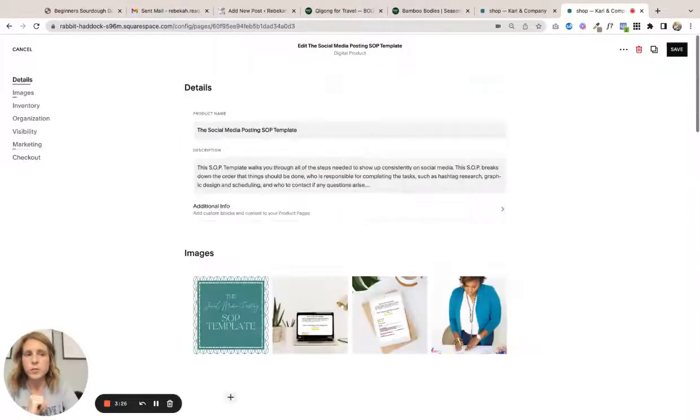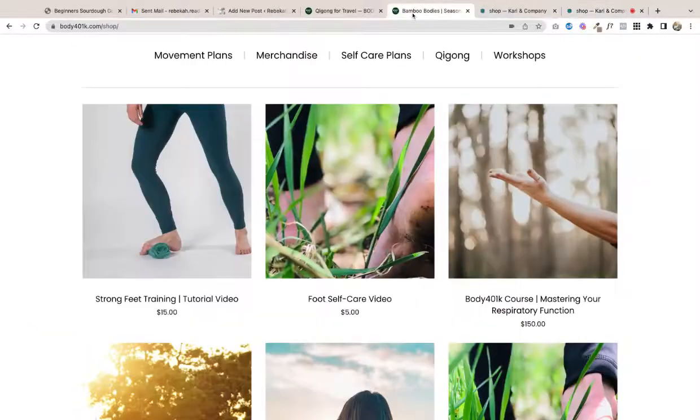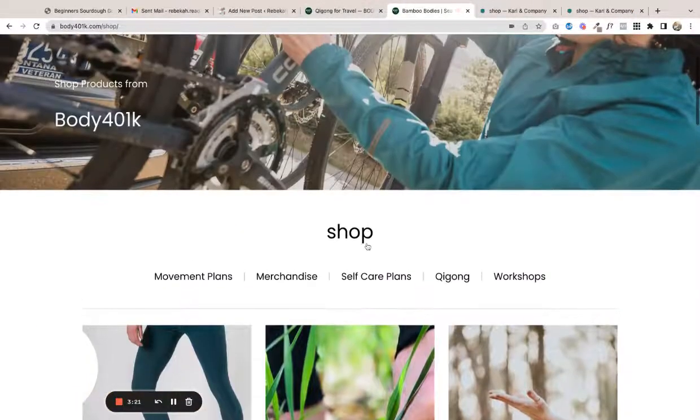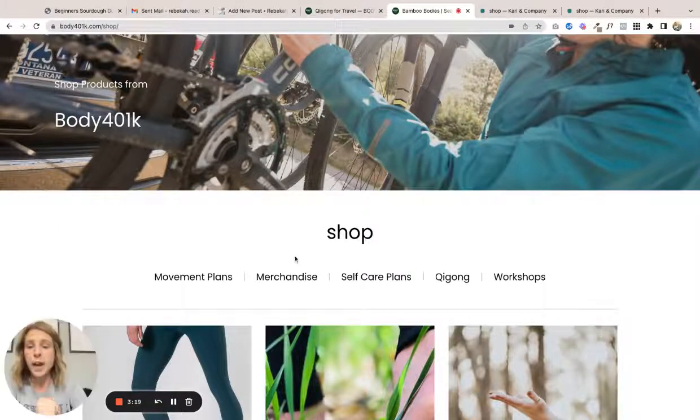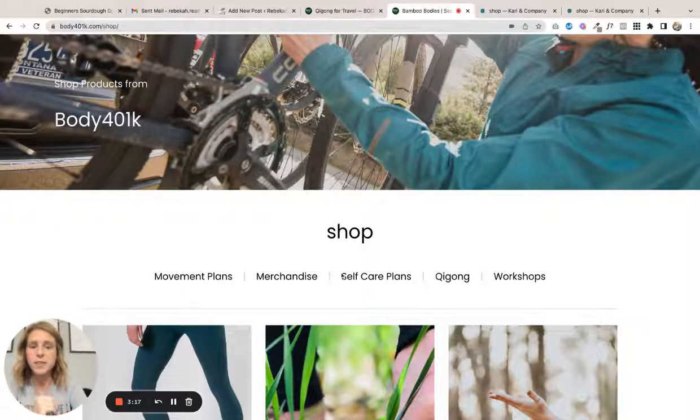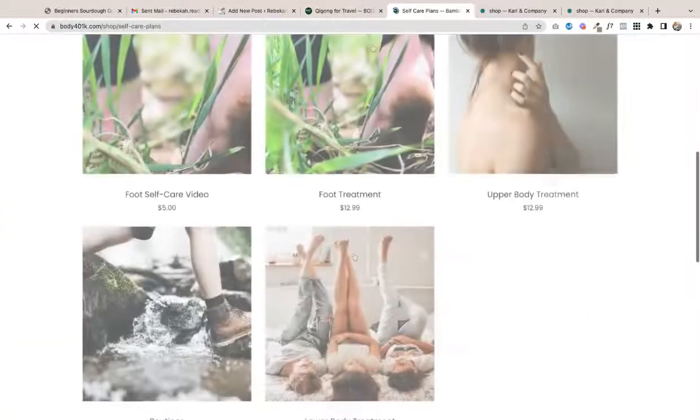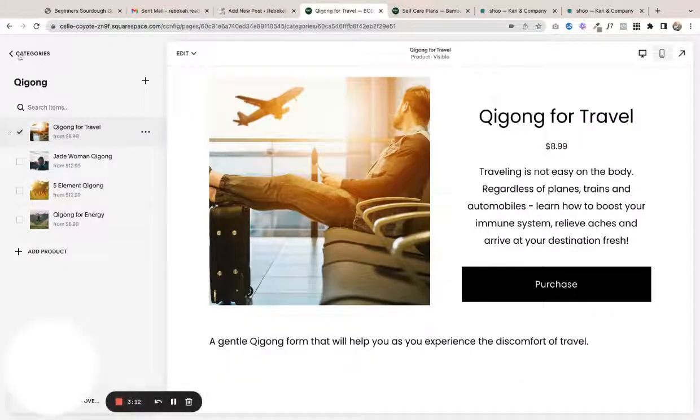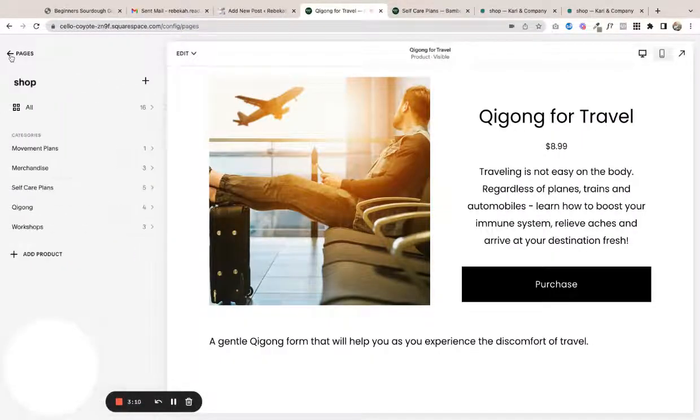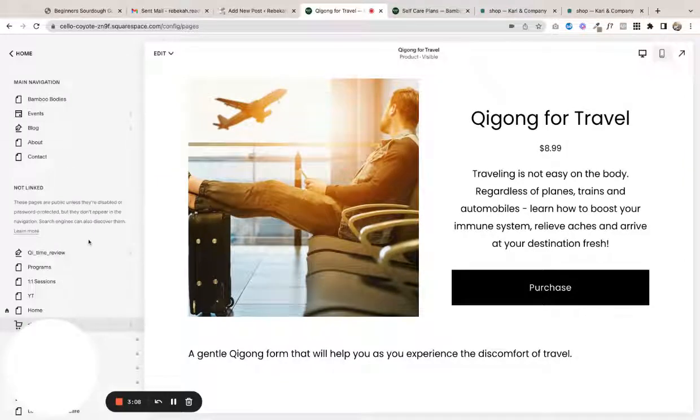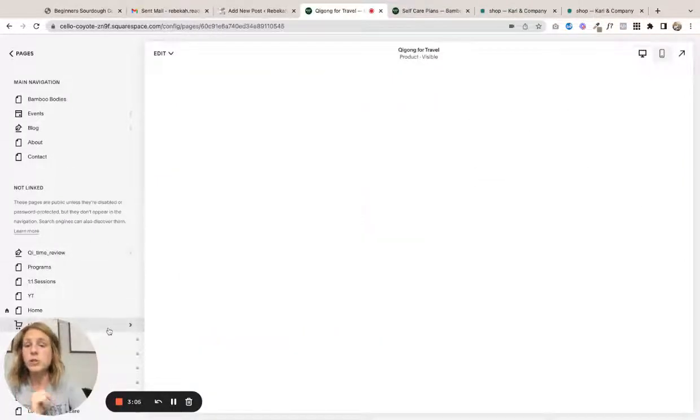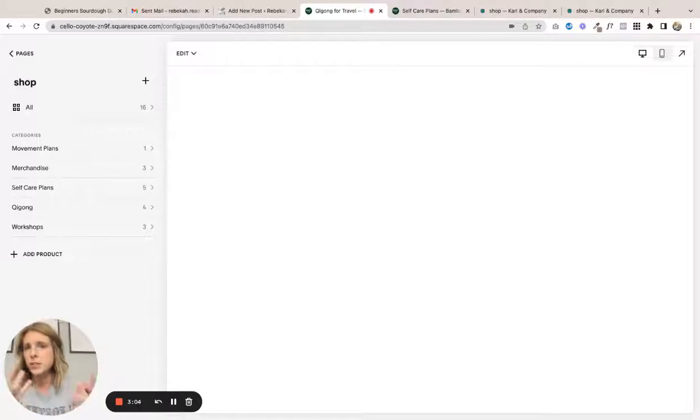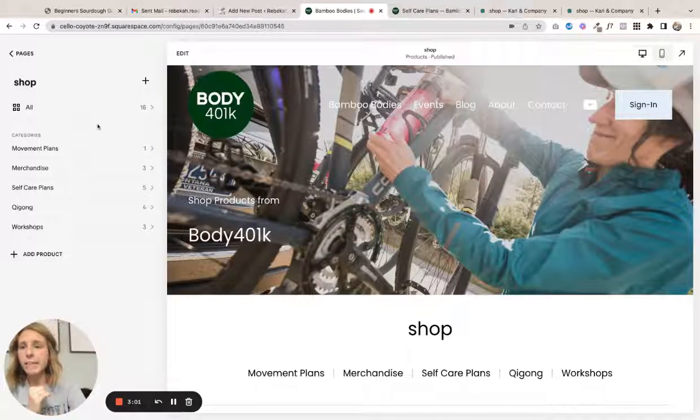So that is how you do it in 7.0. In 7.1, what I love about this is they allow for categories. So if you have different types of products, they can click on self-care plans and it'll filter just the self-care plans. So again, going into the background, same way you can do it under main navigation or not linked. With the plus button you choose shop as the template - that's going to start you off really well.